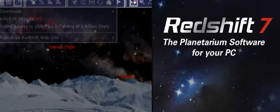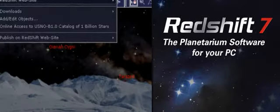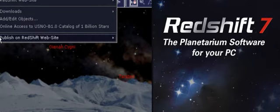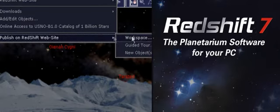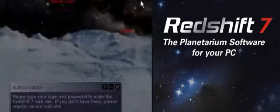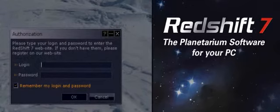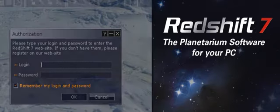You can publish your own guided tours and workspaces in the Redshift online community, as well as sharing information on any sky object. Find it at www.redshift-live.com.